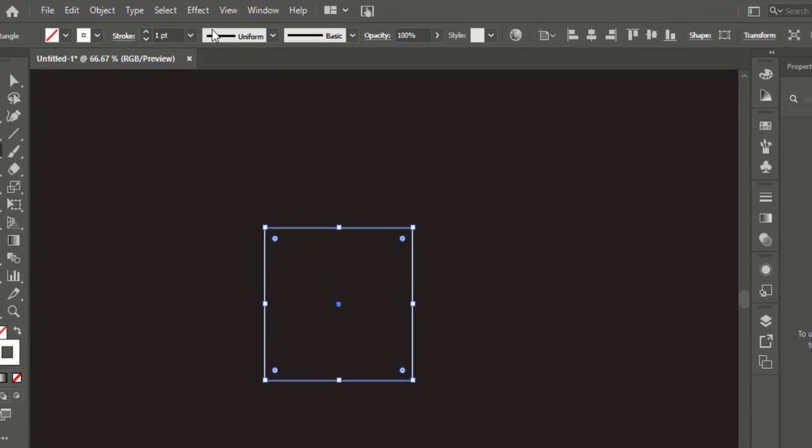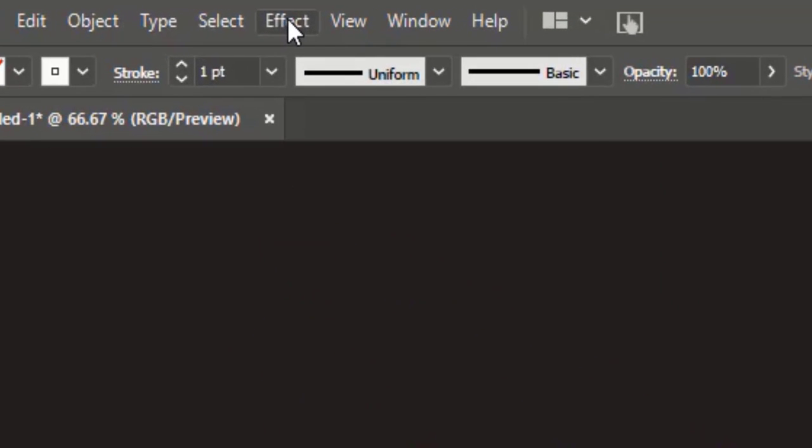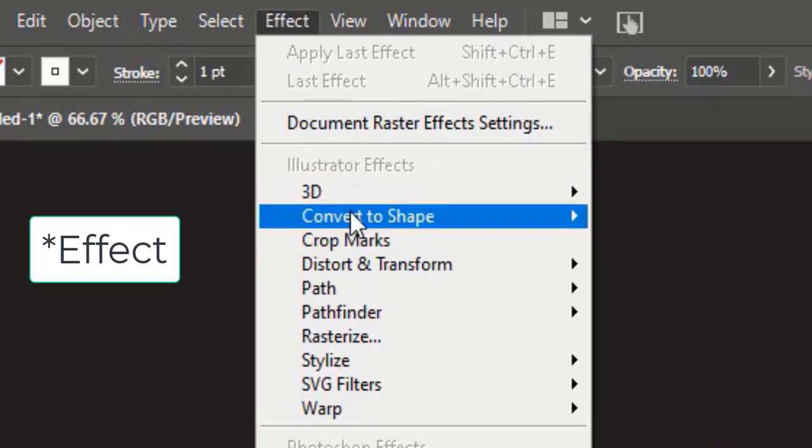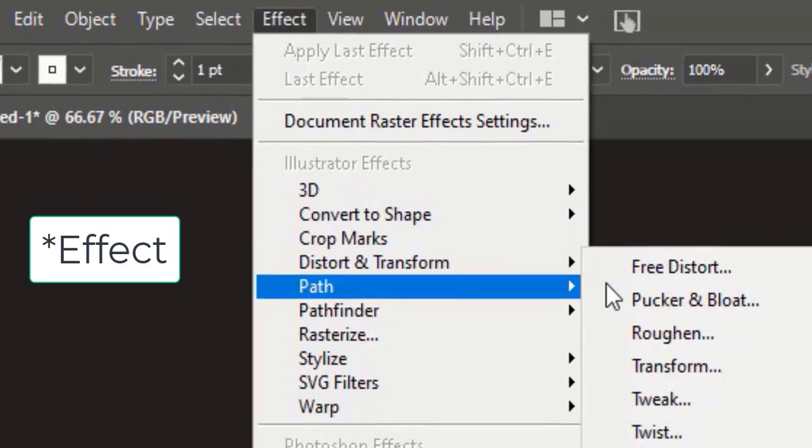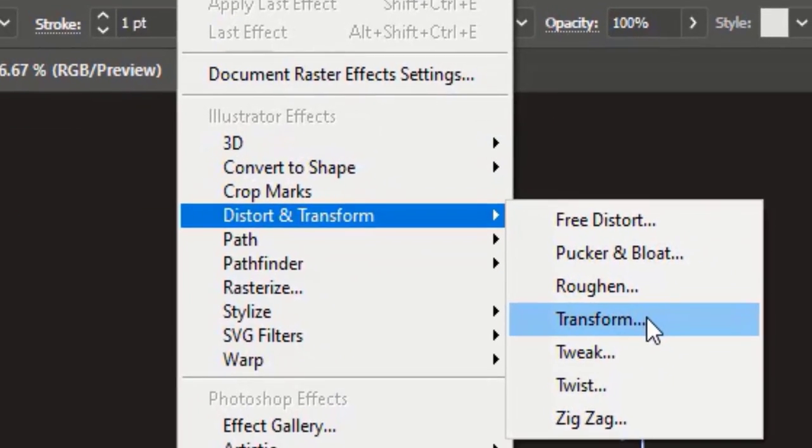After making the square, go to Object, Distort and Transform, and Transform.